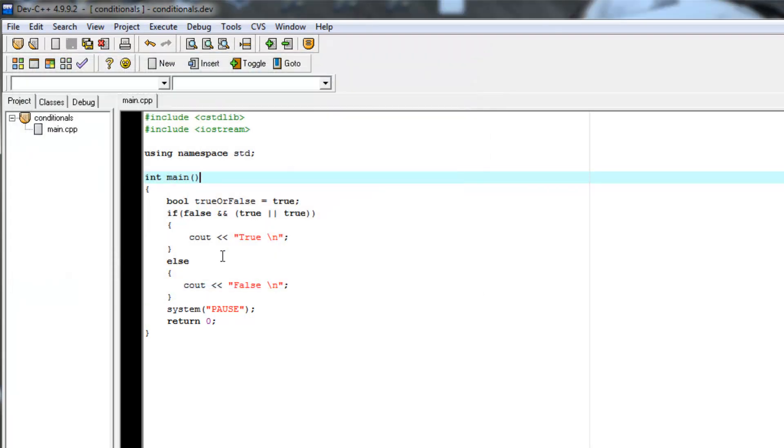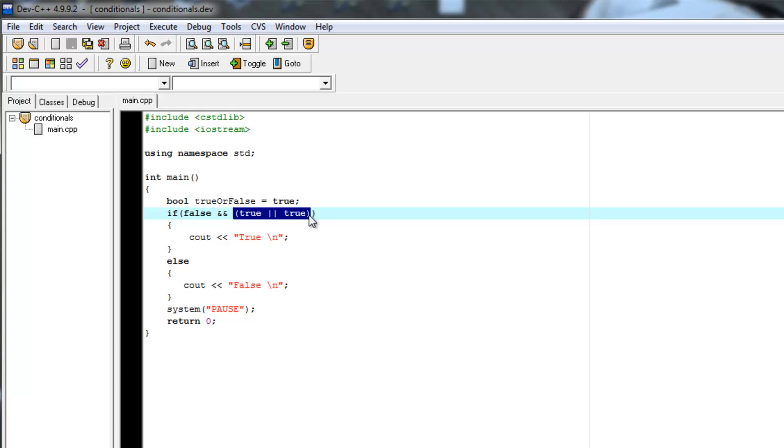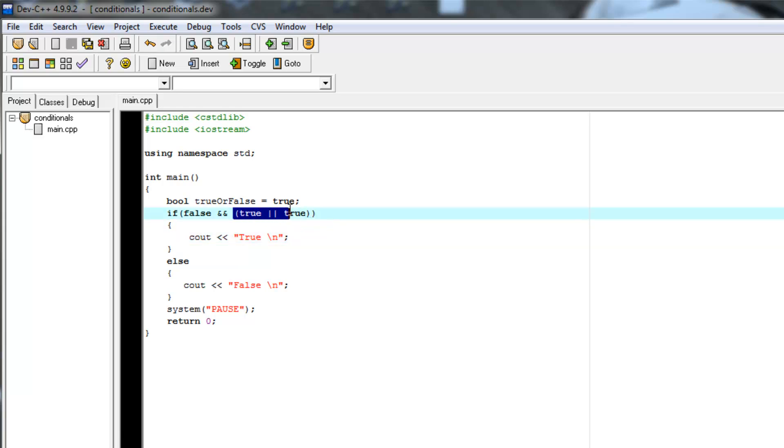And it's false because it's saying false AND this whole thing. So order of operations, it's going to do true OR true first. So it's going to say, okay, this is true.